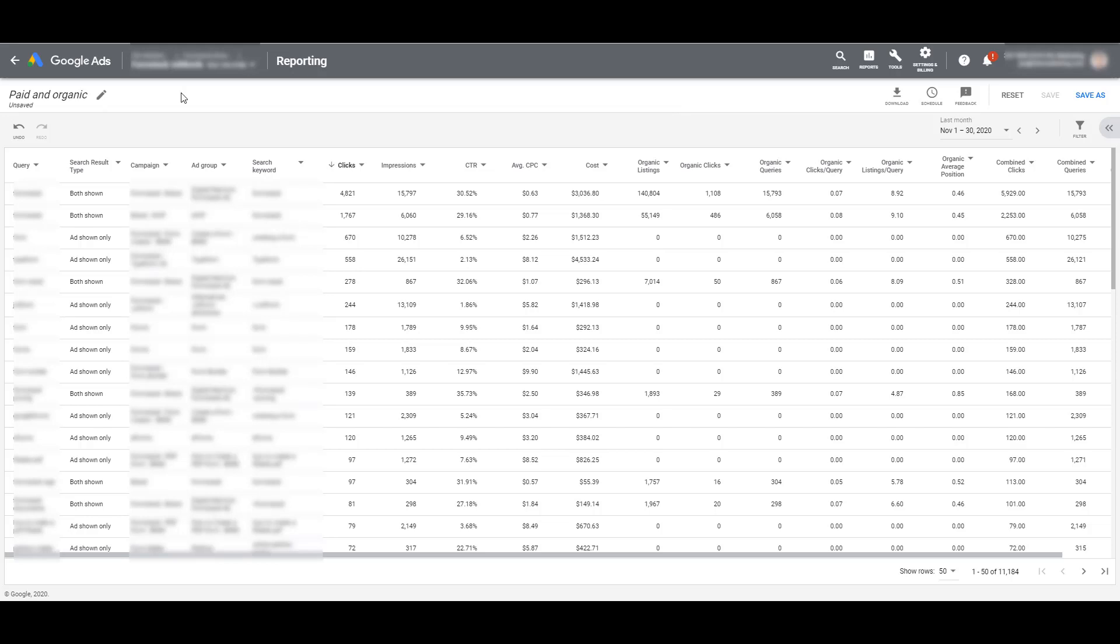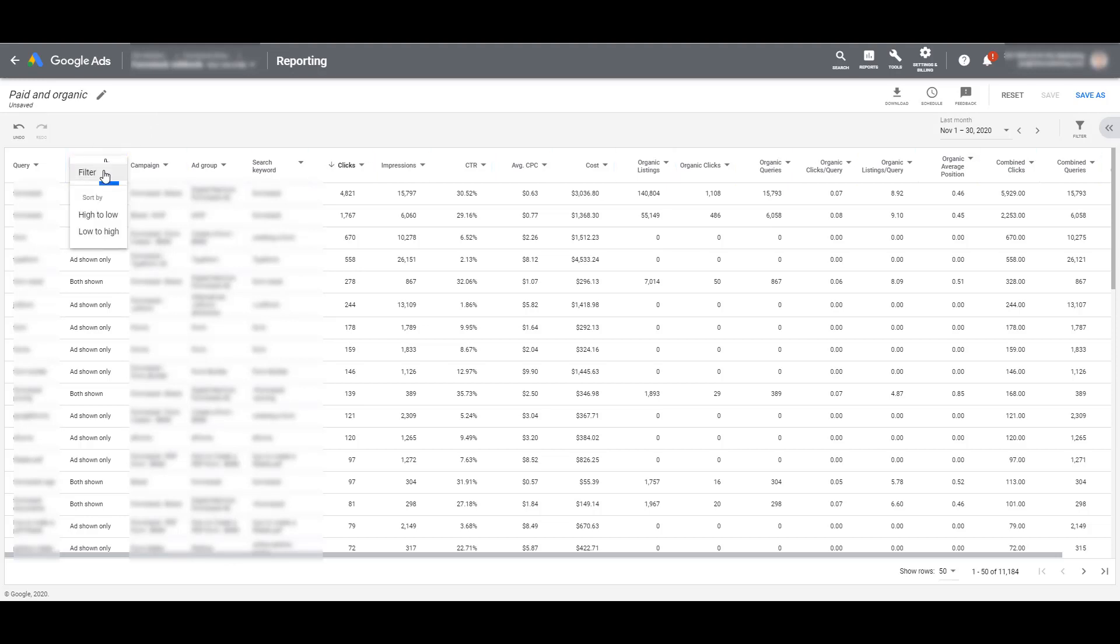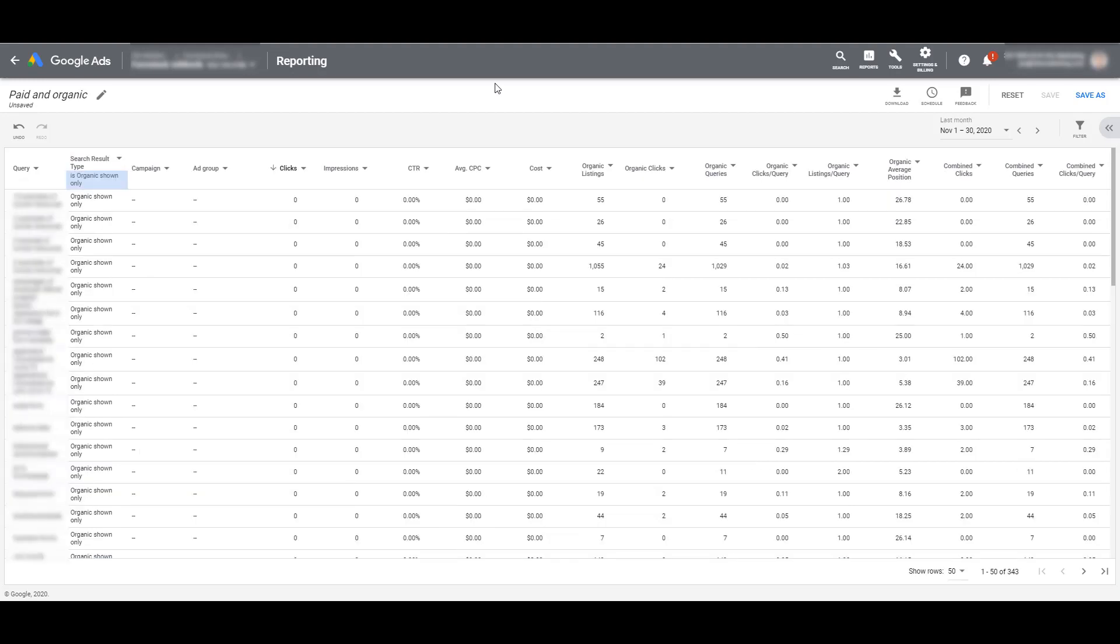One of the first things I like to do is under the search result type, you can click on the column header and choose filter. And then I can choose to just see organic search results. In order to see this one, I had to remove that search keyword column that I added because that is a paid only metric. And now that we're seeing just organic results, I may choose to search by overall listings.